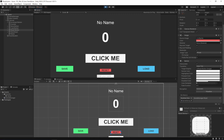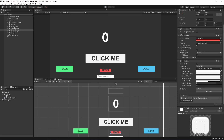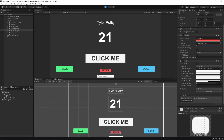Let's do a final demo. Click the counter up to 21, hit Save, change the name to 'Tyler Potts', hit Save. Stop the game — and when we come back and hit play, our stats have loaded and we can carry on playing. And that's how you use the save features with PlayerPrefs inside Unity.